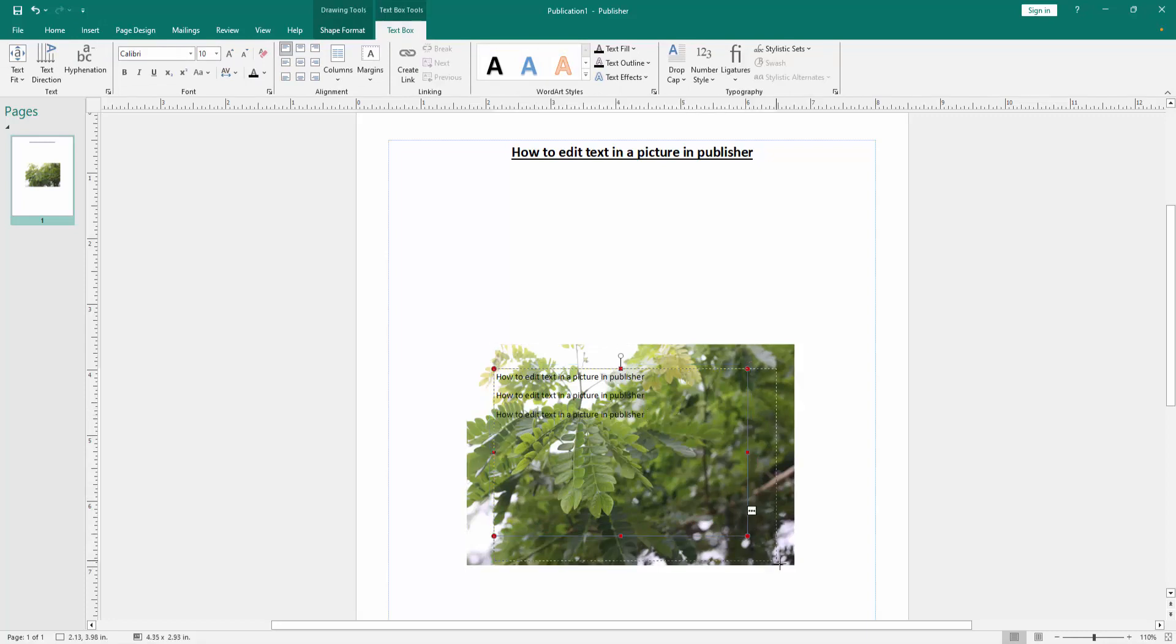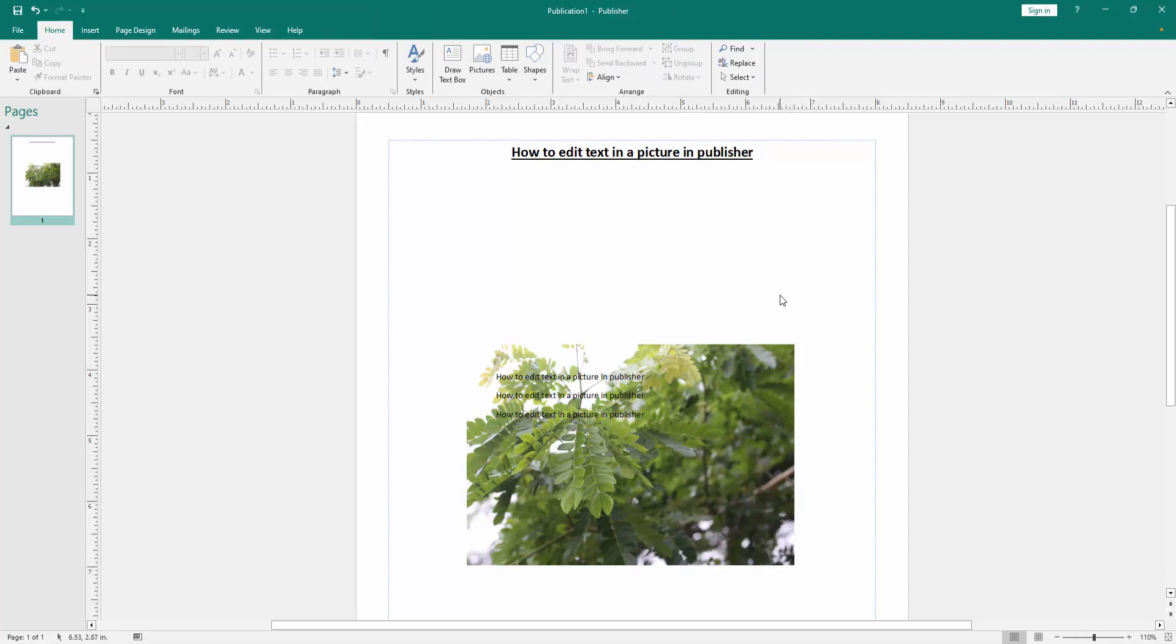Now we can see we edit text on this picture very easily. I hope you enjoyed the video. Please like, comment, share and subscribe my channel. Thanks for watching.